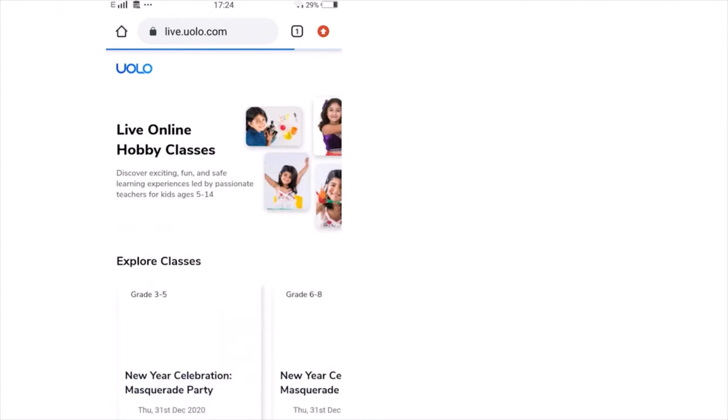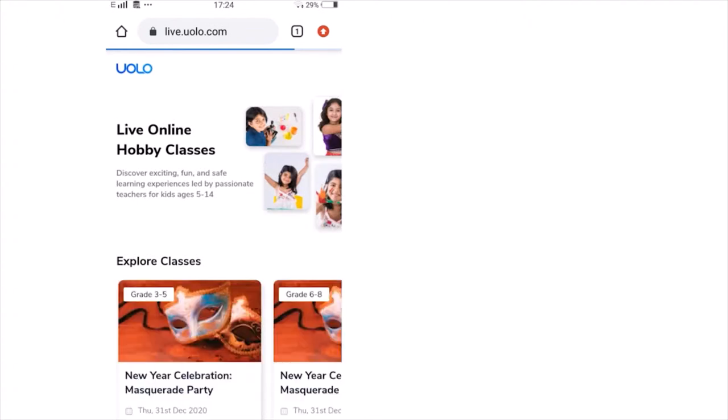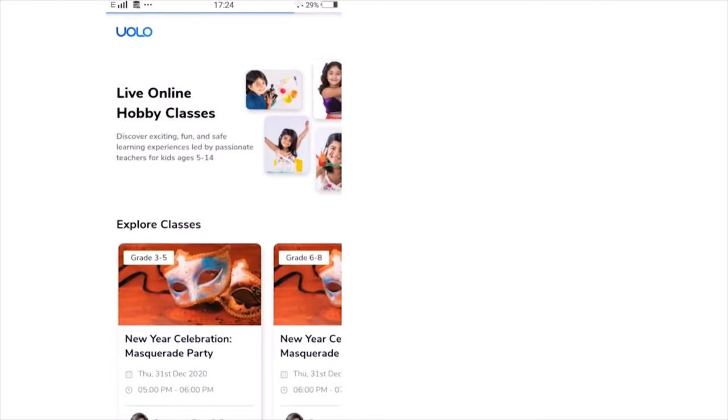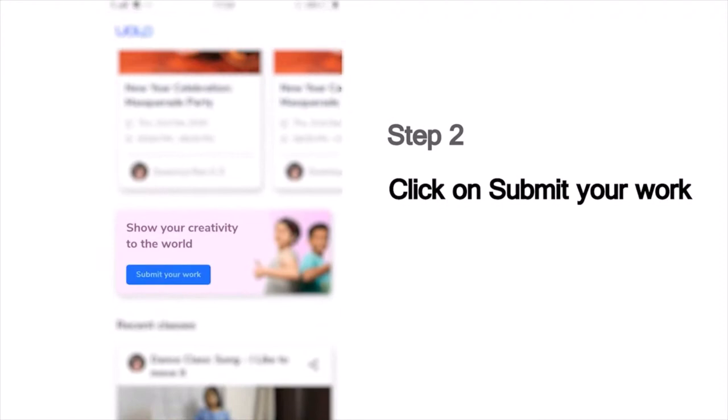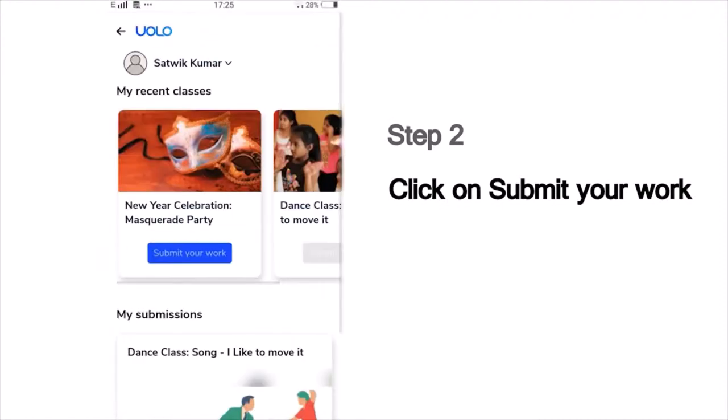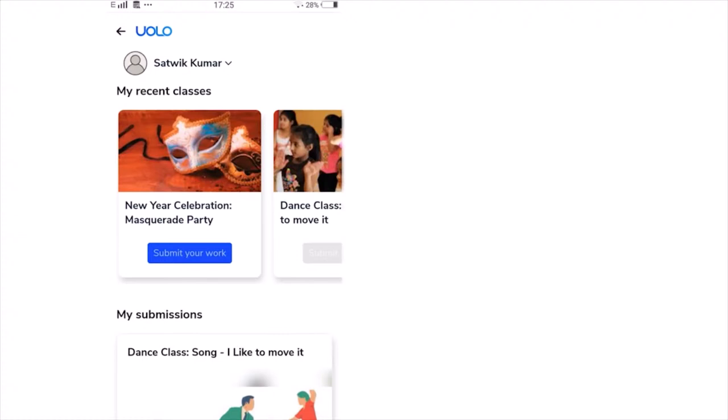On this page, you will see a list of all our classes. Scroll down and you can see the Submit Your Work button. Then you will see a list of the classes that you've last attended, which could, for example, show the dance or craft or science experiment classes you've attended recently.